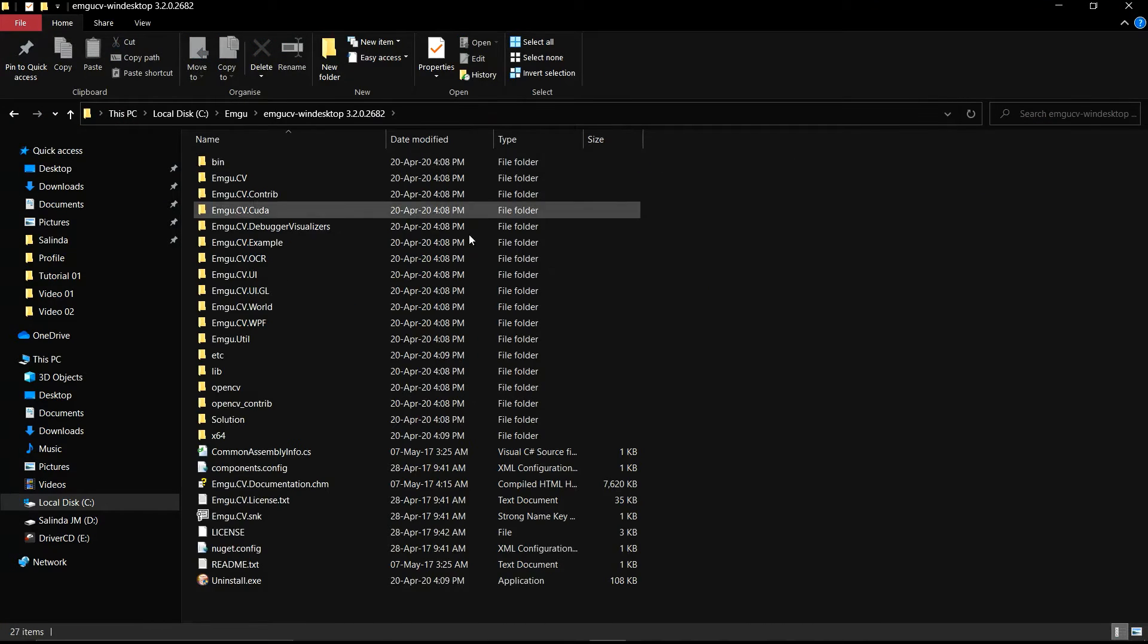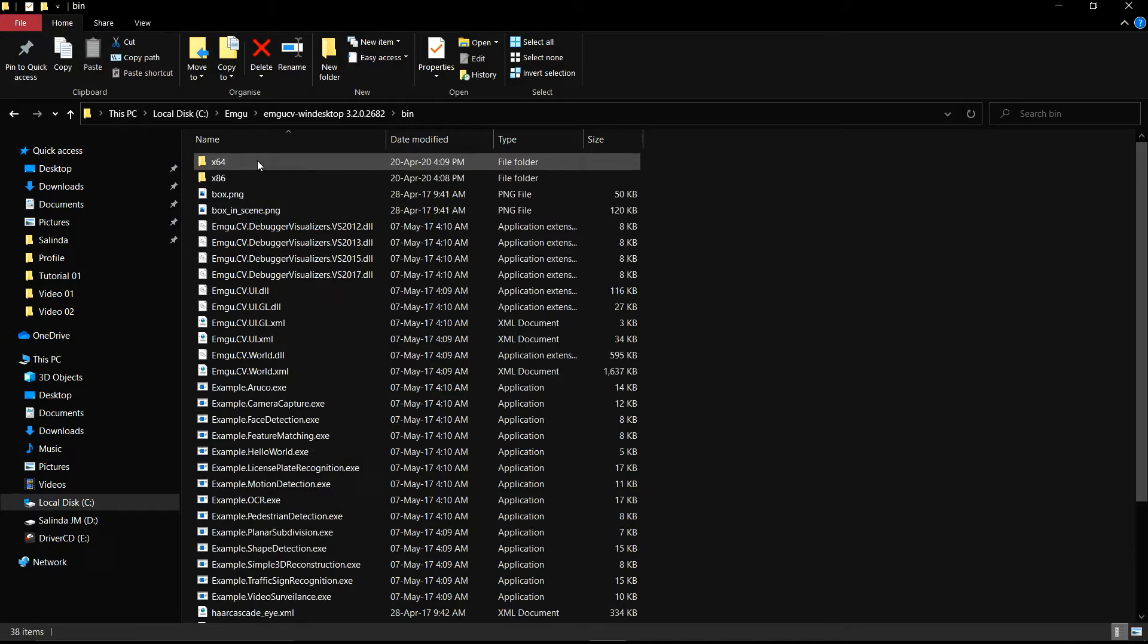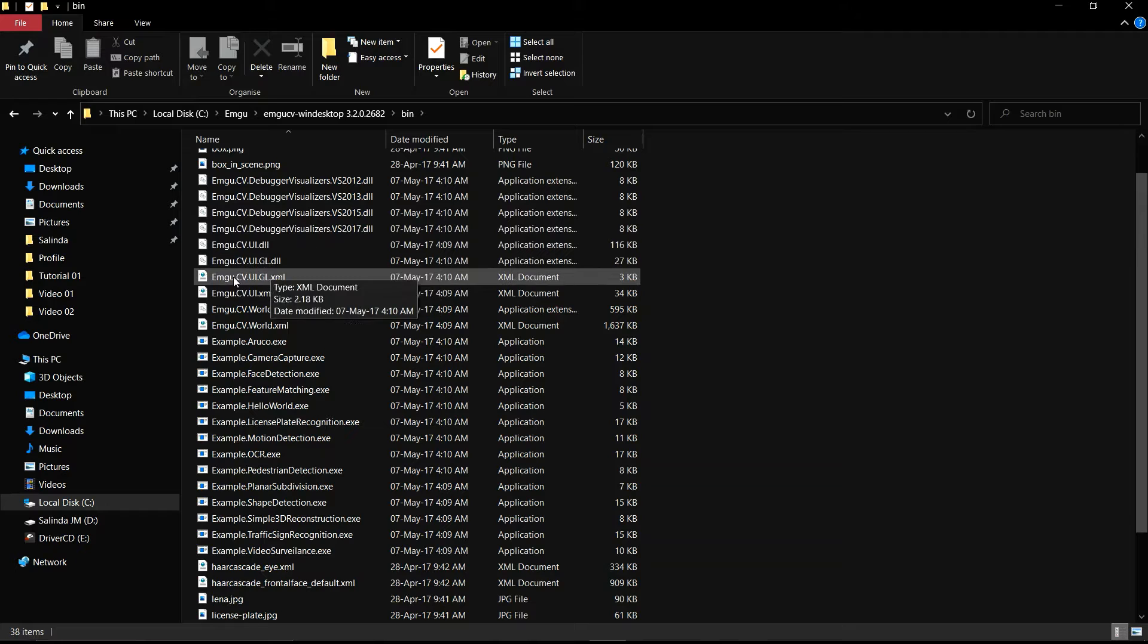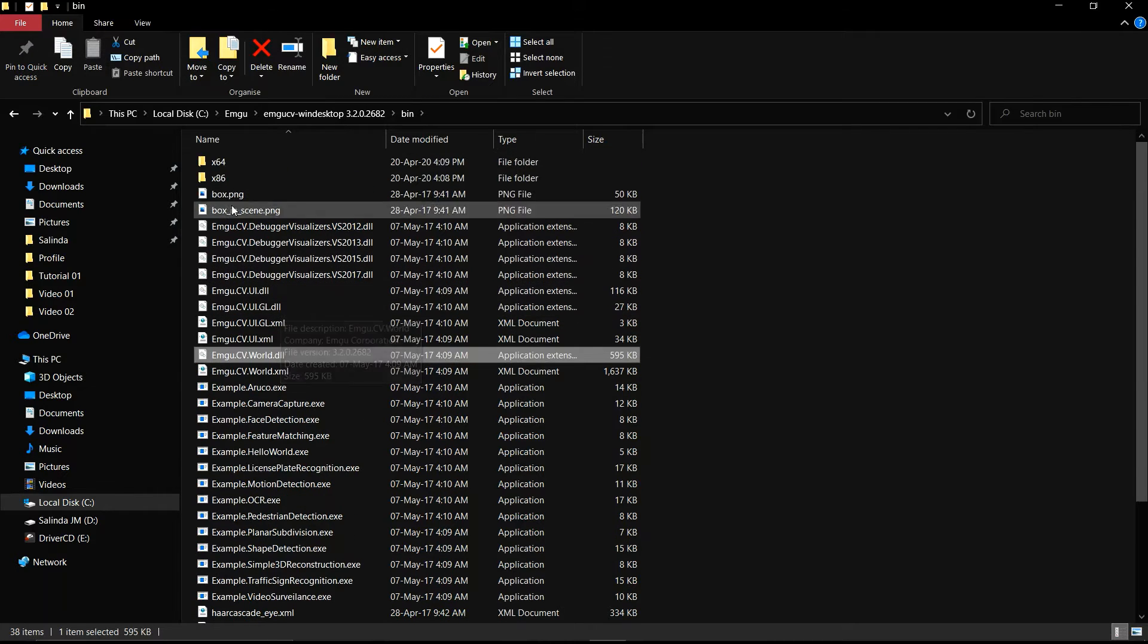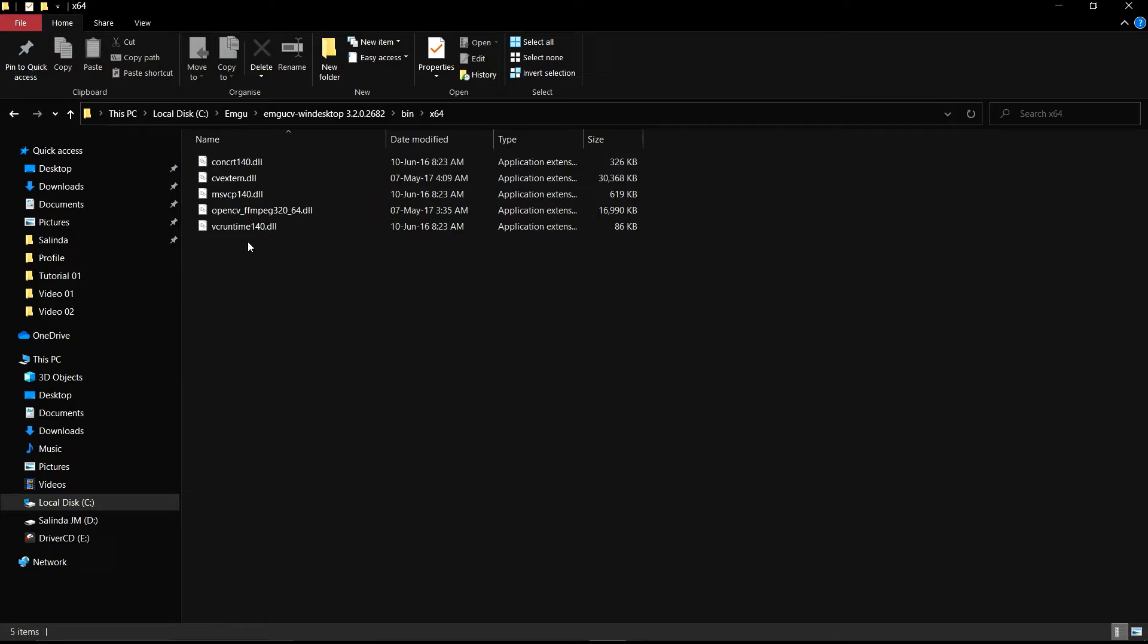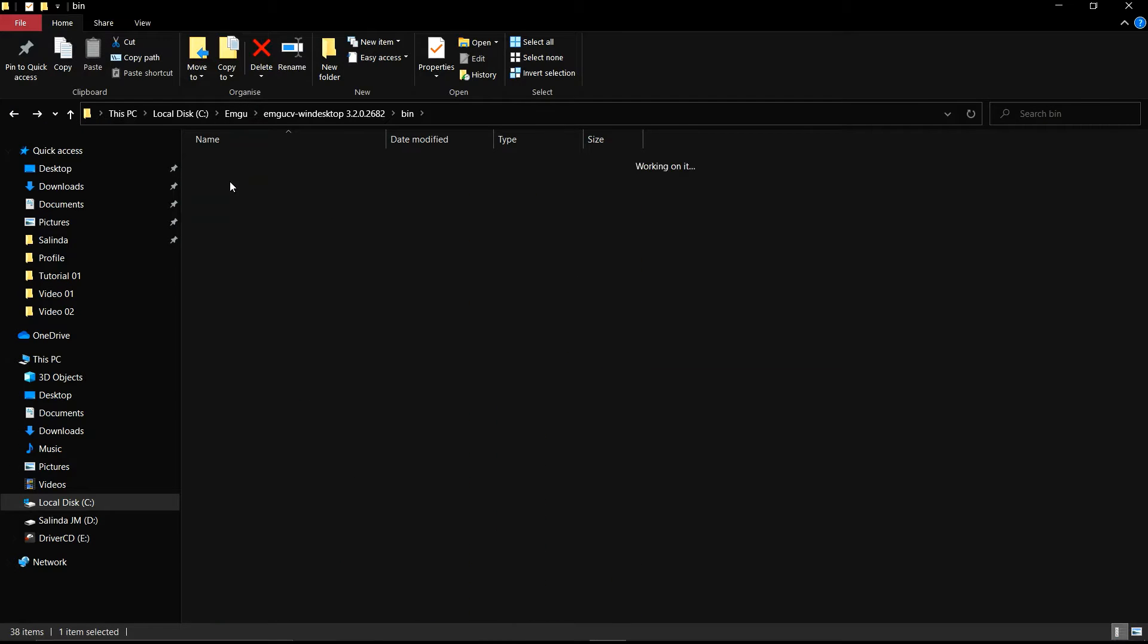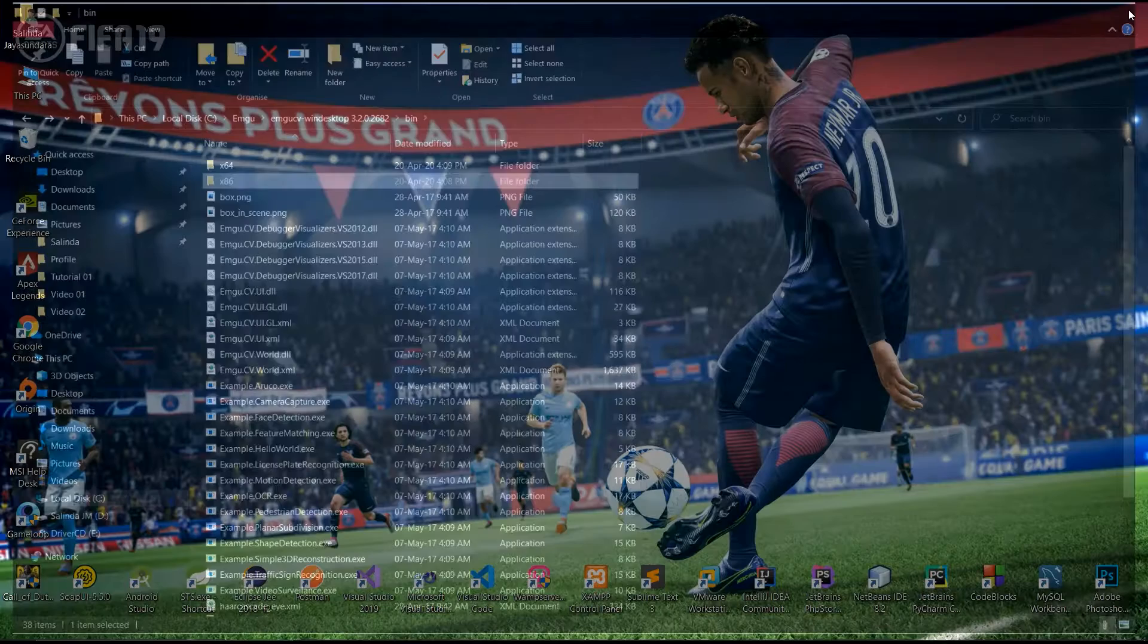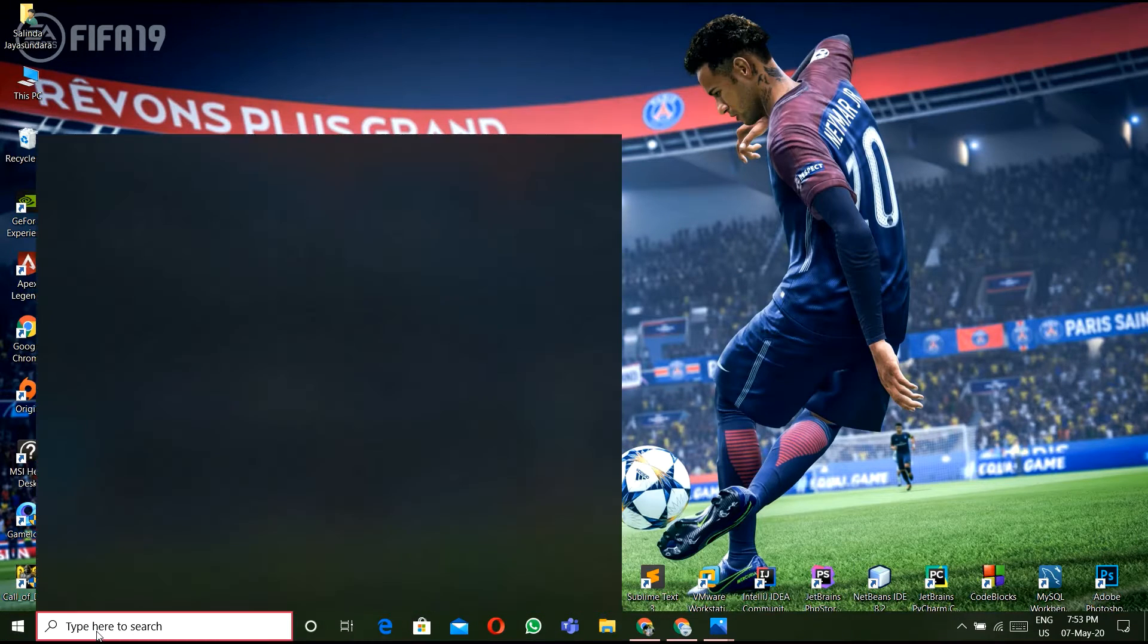So, this is EmguCV folders. This is a bin folder. There are so many DLL files. You can see a lot of DLL files. I will explain those configuration also.